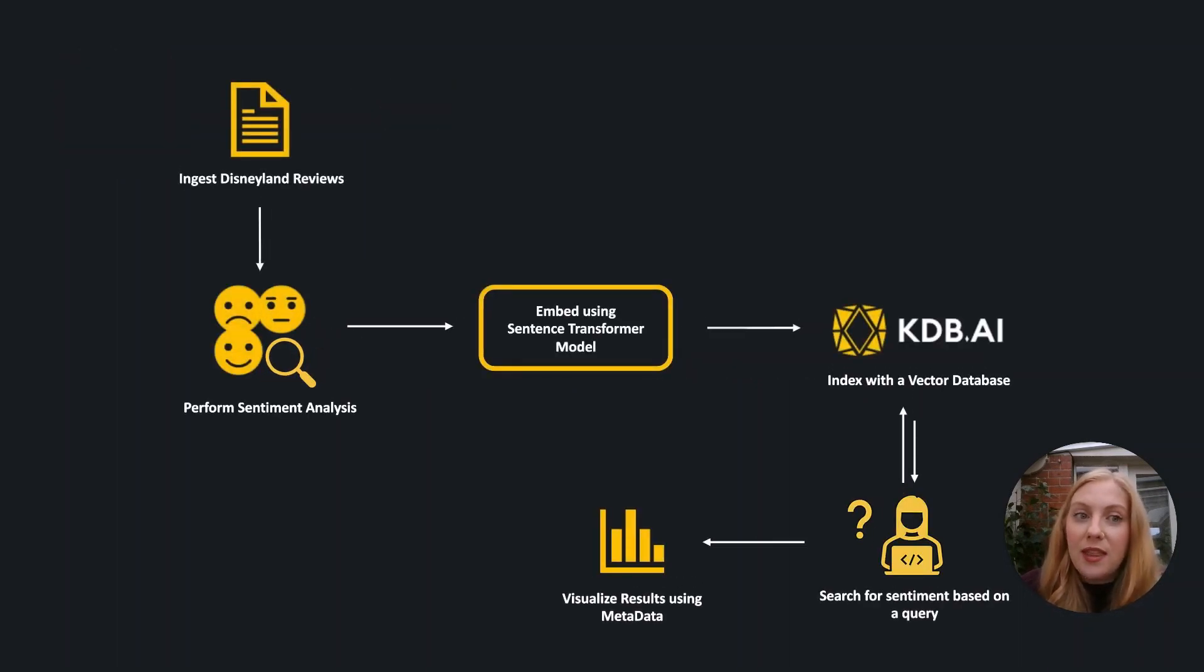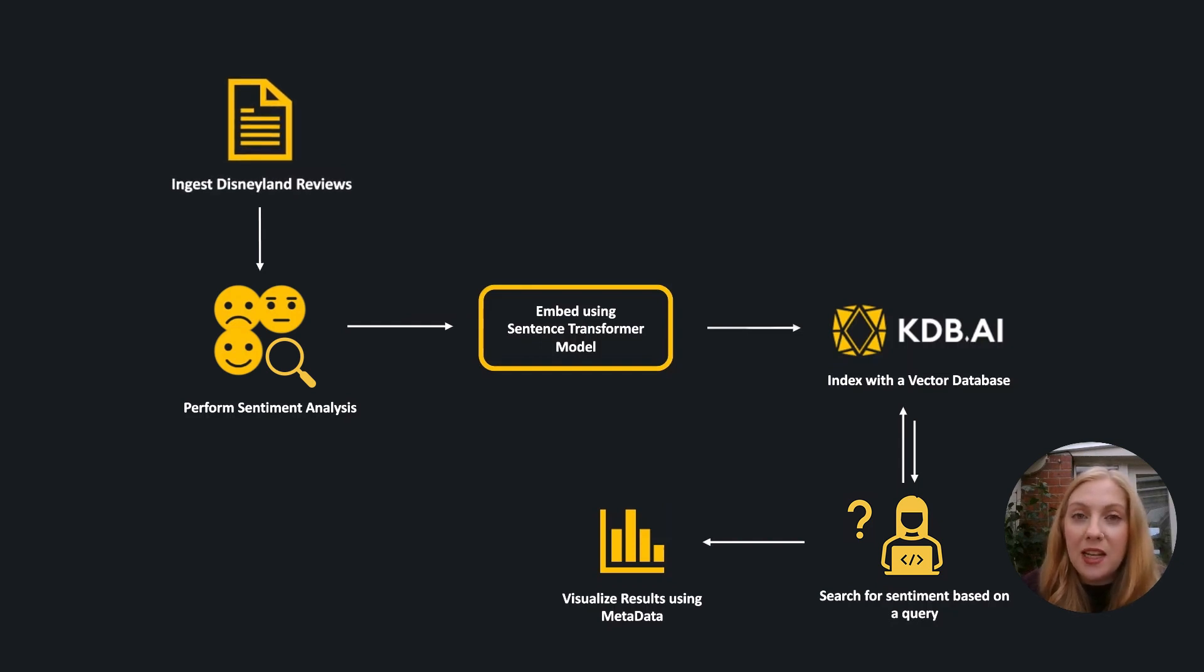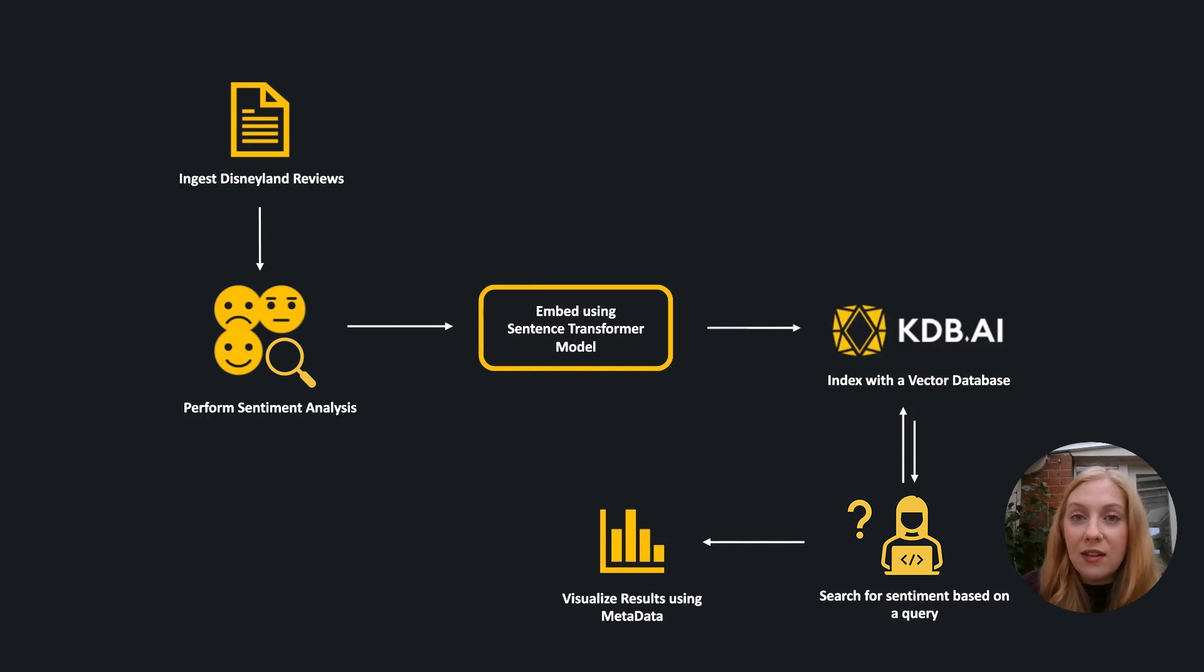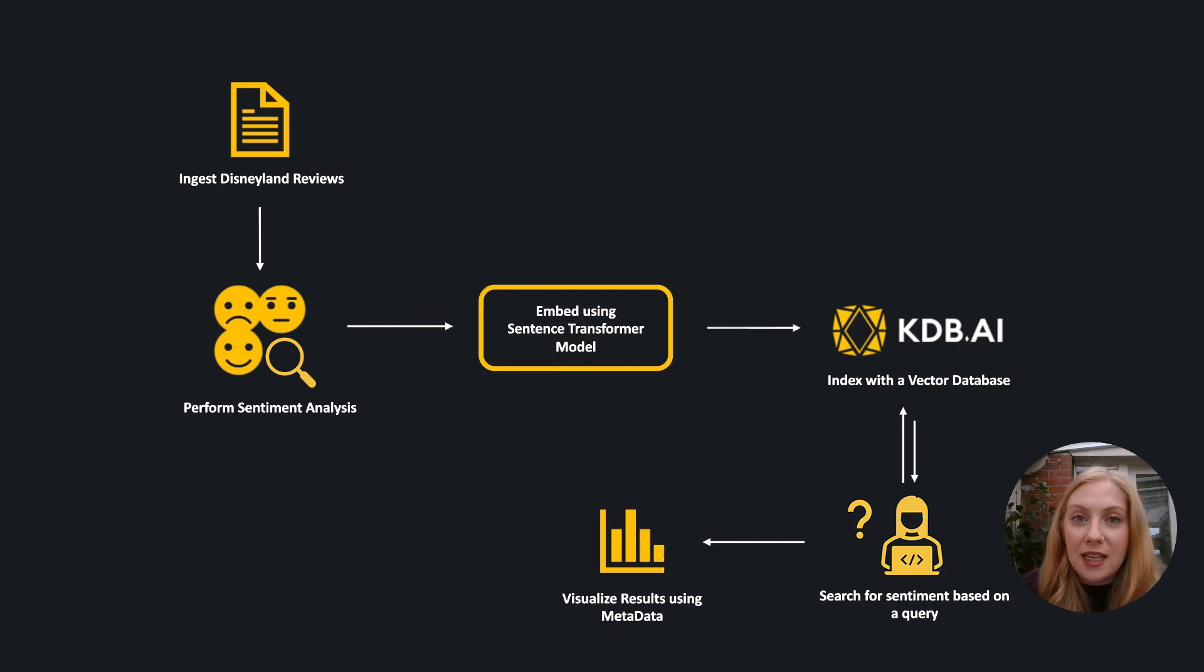So what are we going to do in the example today? First, we'll ingest some text using reviews of Disneyland resorts from across the world, so there should be plenty of different opinions and sentiments expressed within that.